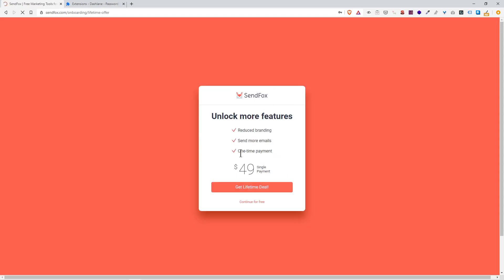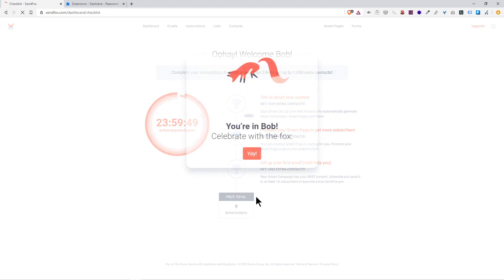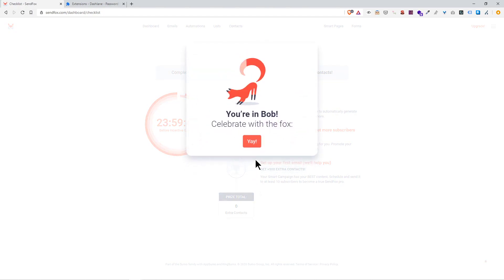Boom, create my account, simple as that. I'm going to click X. They have a popup telling you could unlock more features, but for now we're good. I'll just click continue for free.